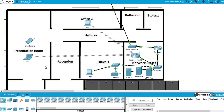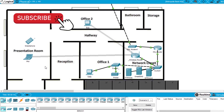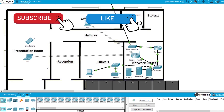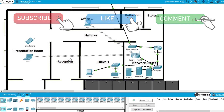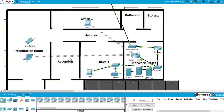That's everything for this exercise. Subscribe to the channel, hit the like button, and write in the comments if you have any questions about this exercise or Packet Tracer. See you in the next video.